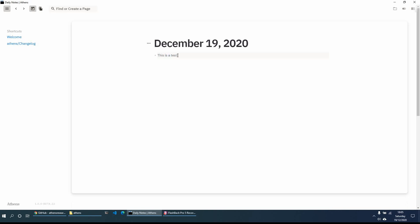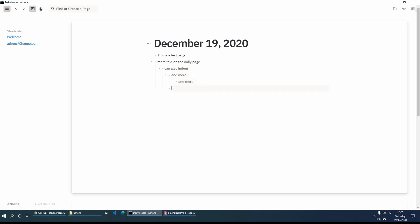This is a test page and we can also indent — you can indent some more and go as deep as you like. To outdent, you just press Shift+Tab. So you can go to whichever level you want. It works in a very similar format as LogSeq and as Roam Research does — very easy to use, very straightforward and very clear.